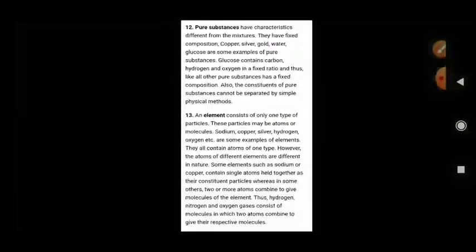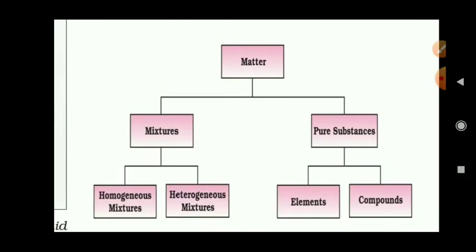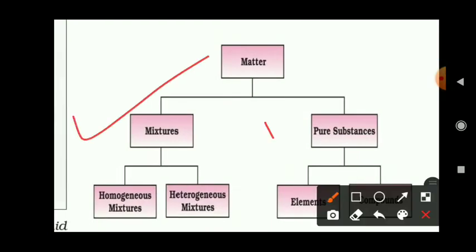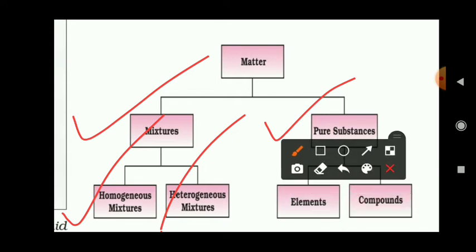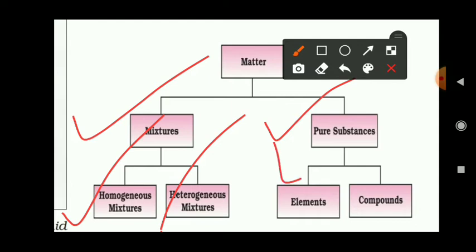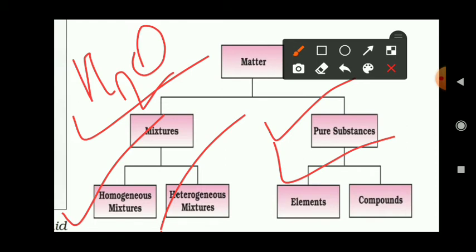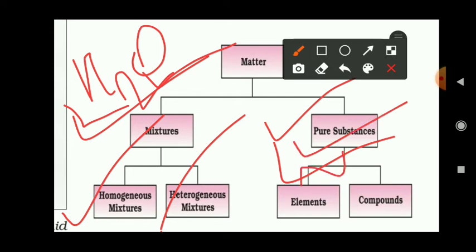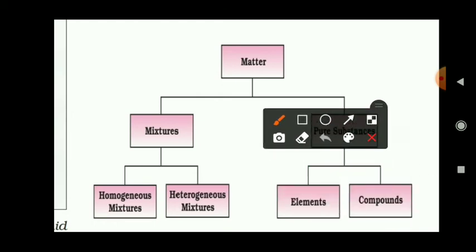Matter can be classified into two parts: mixtures and pure substances. We already learned that mixtures have two types — homogeneous and heterogeneous. Pure substances are classified as those with only their own constituent elements, such as water (H2O). Pure substances are further classified into elements and compounds — we are going to learn deeply about elements and compounds.